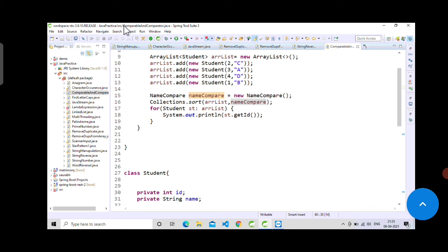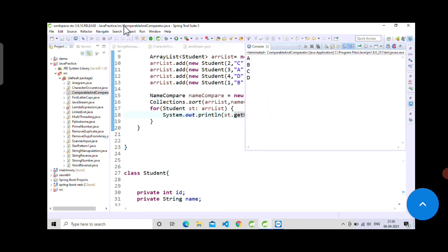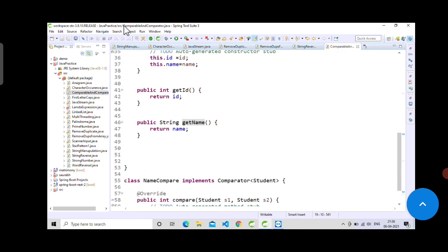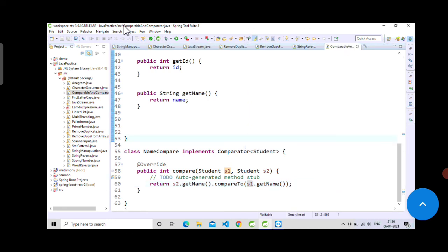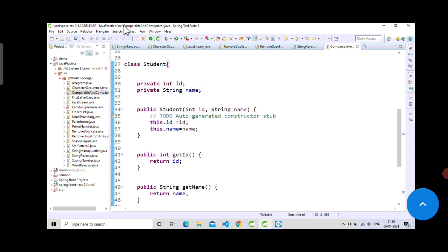Now if we save and run — note we are printing getName() — you will see: A, B, C, D, sorted in ascending order by name. For descending, just swap the arguments inside compare: s2.getName().compareTo(s1.getName()). That is how Comparable and Comparator can be used in Java to compare and sort data.